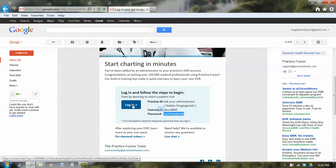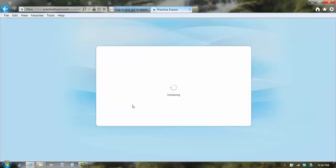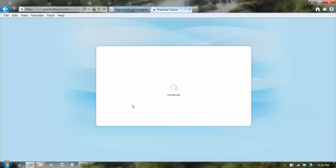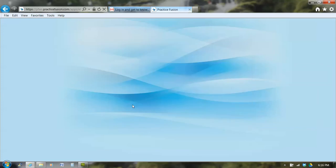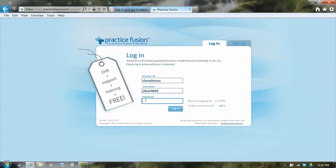And I click on login and it takes me to a practice fusion login. And if there's another person who has logged in this machine before you, you erase their name. So I'm going to put my login, JDAL4840 and I'm going to paste in the password. And to do that I hold down the control button and press V and there's the password. The practice ID, as I mentioned previously, is Clare's house, all one word. So I have the three pieces of information I need, the practice ID, my username and my password, and I click login.